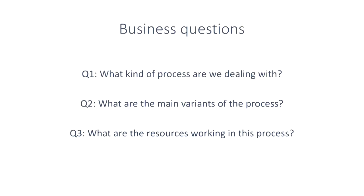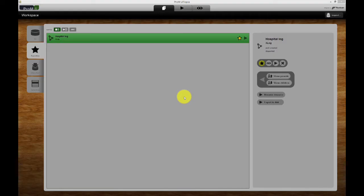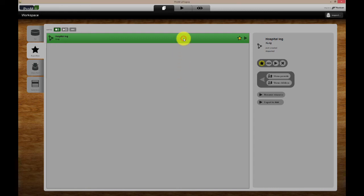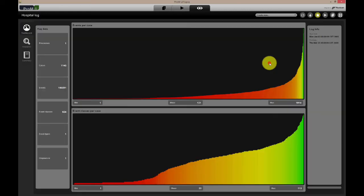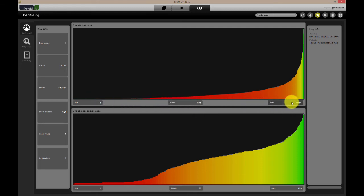The first question is, what kind of process are we dealing with? To answer this question, we can go back to the dashboard and look at the amount of events per case, to see whether or not this is a complex process.